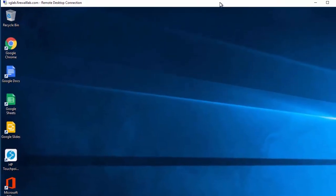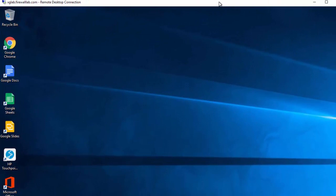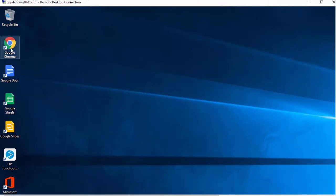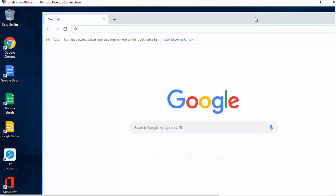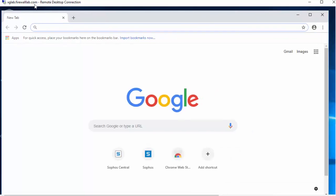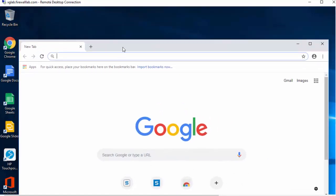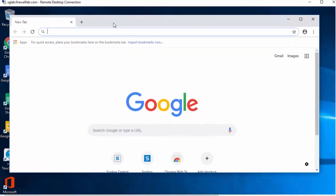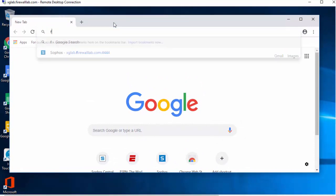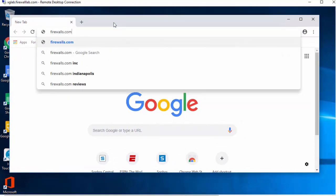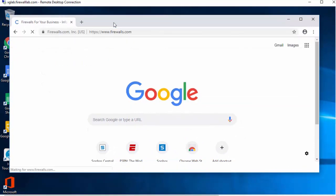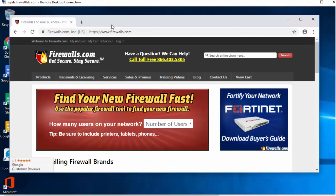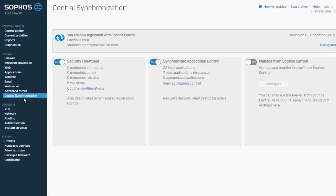Okay, so here's the desktop of our endpoint. Just go ahead and launch a browser here. And we'll try to access some internet-based content. Just go ahead and head on over to firewalls.com. And we'll jump back on over to our firewall and see if we've synchronized.